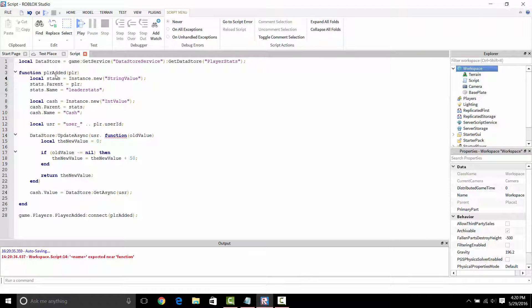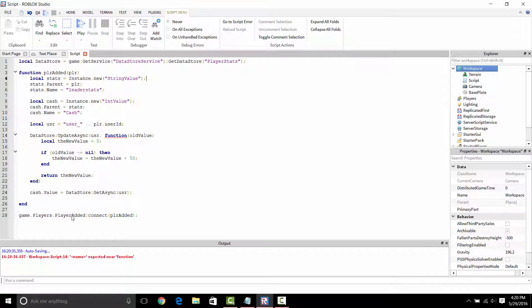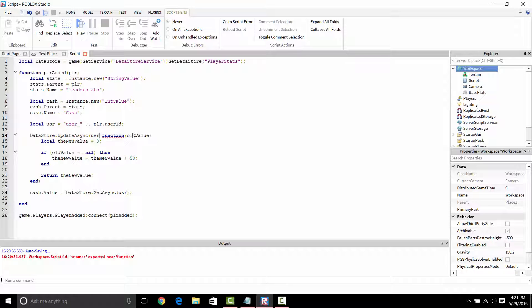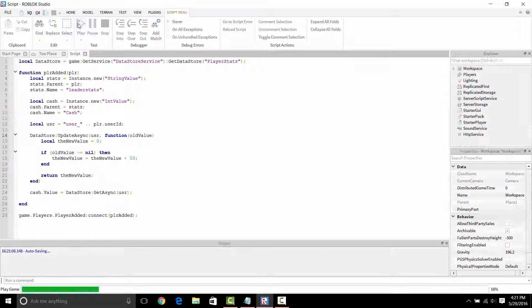Got another error: expected near function name. Let's see here. Line 14. Oh, I put a dot in user. Okay. I need to change that to a comma. There we go.